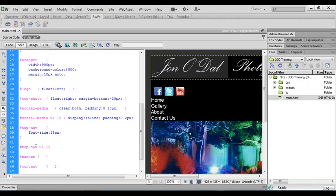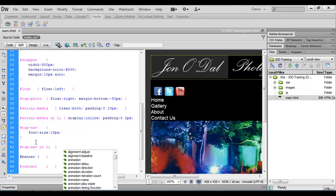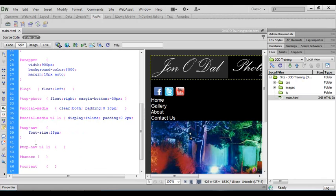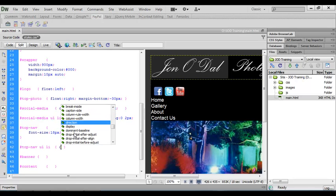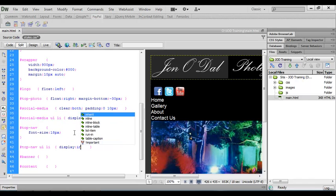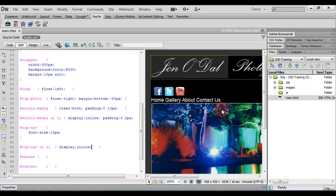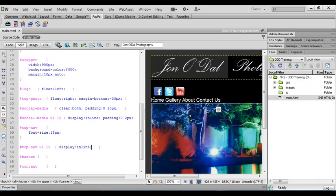We'll open and close our curly brackets and then inside there we'll simply put display inline. When we come across and click you'll see that those now jump in line. Again, they're a little bit squashed up at the moment so we'll work on that in just a second.